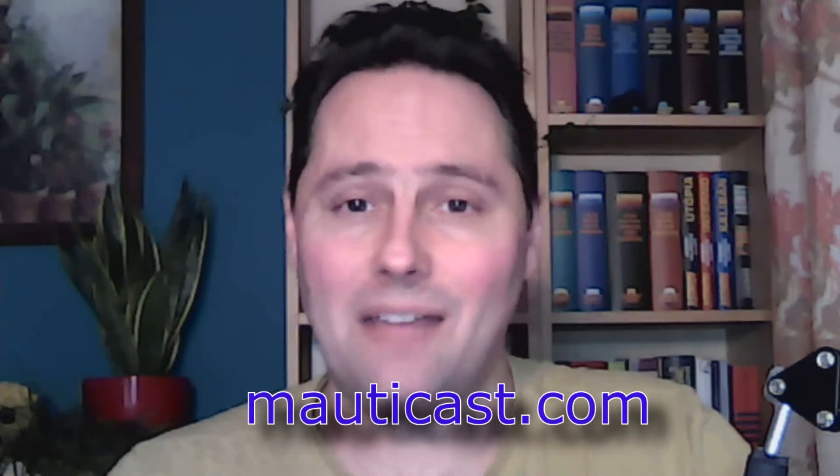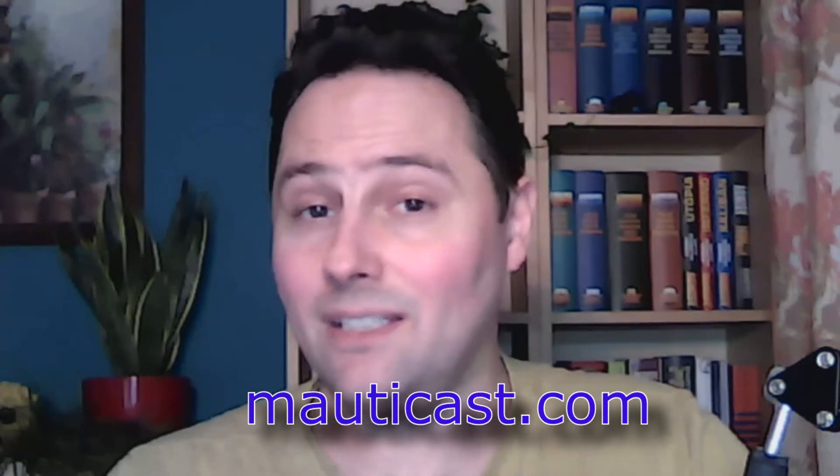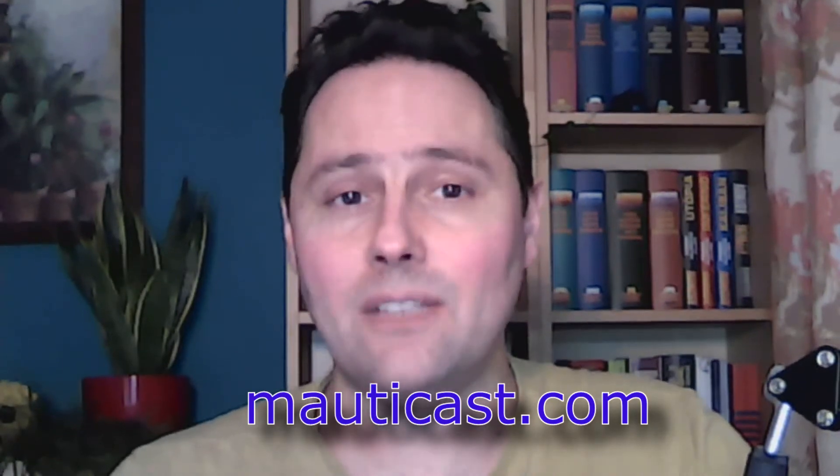You can also listen to the Mauticast, which is a bi-weekly podcast about Mautic and marketing automation. They always feature a great interview and news about the Mautic community. I can highly recommend that. If you speak German, I especially recommend the German version for you.